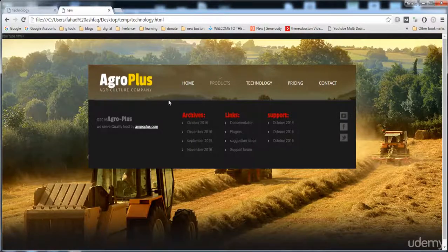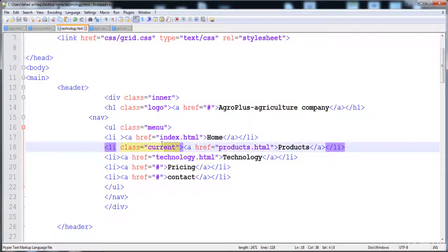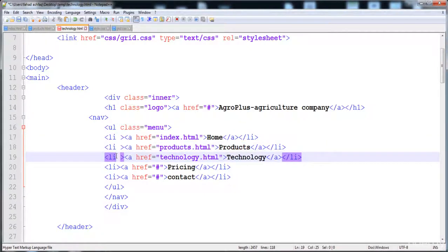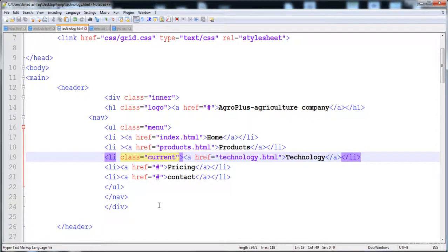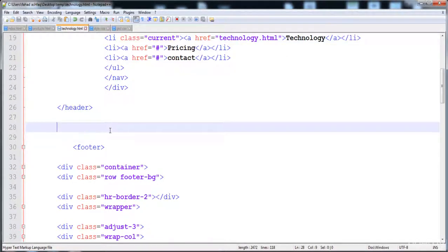The technology page is open now. We need to cut the 'current' class from its current location and place it on the technology navigation item, then save it.